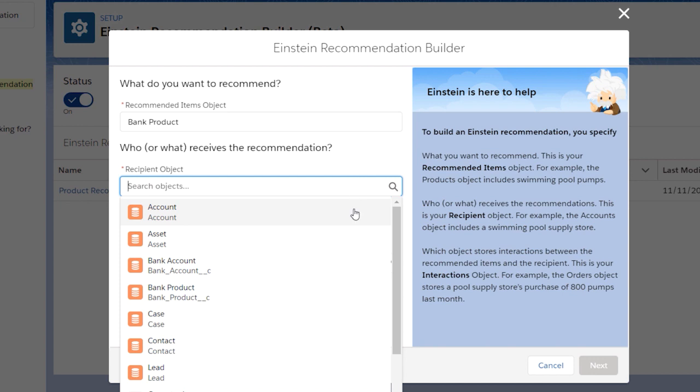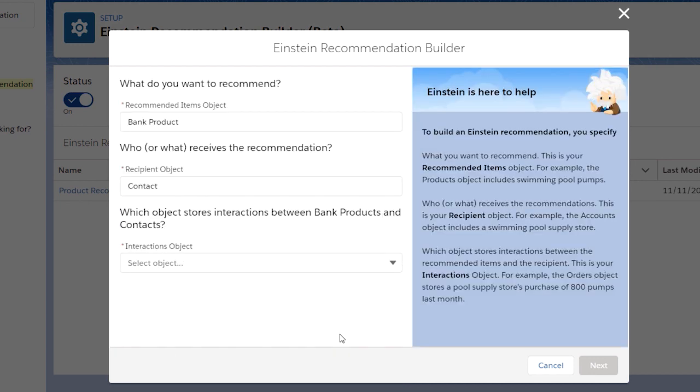Then select a recipient object, which is the object that receives the recommendation. In this case, customers shown with contacts.